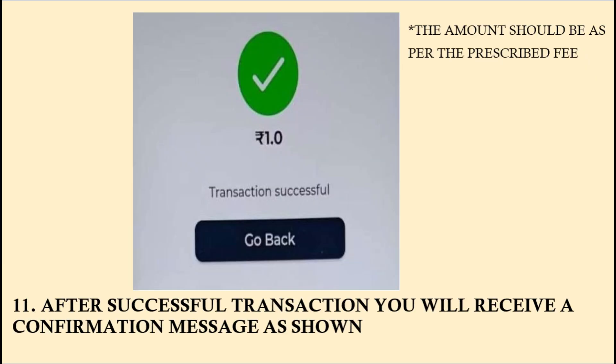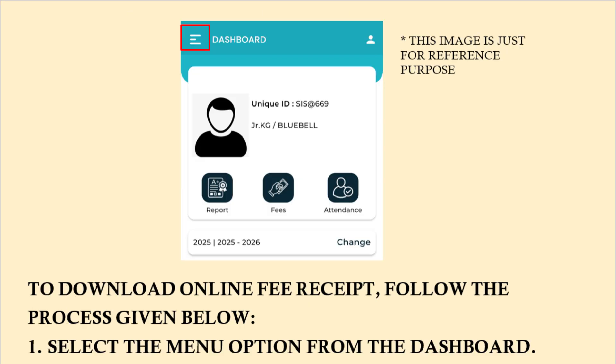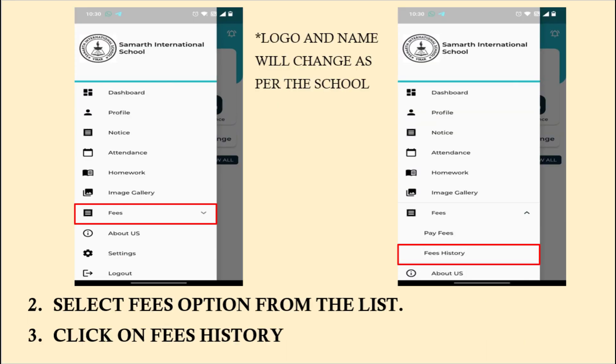Once you complete your payment, you will receive the acknowledgement as shown. Once you finish the transaction, a fee receipt will be generated. If you want to access the receipt in the future, you have to click on the three lines on the top left-hand corner to access the menu. In the menu, search for Fees and then select Fees History.